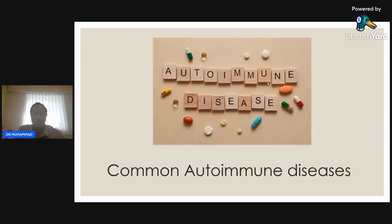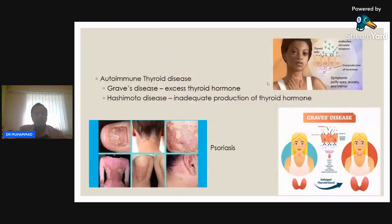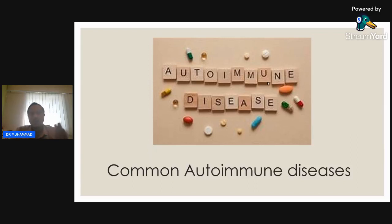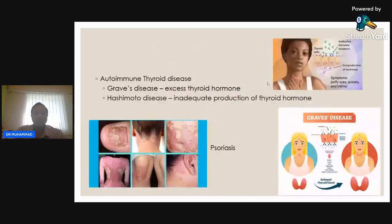Before going through common diseases, we subdivide autoimmune disease into organ-specific and systemic. Organ-specific usually affects only that particular organ, while systemic disease can affect the whole body. An example of organ-specific autoimmune disease is autoimmune thyroid disease, which is quite common in our population and again is more common in women.